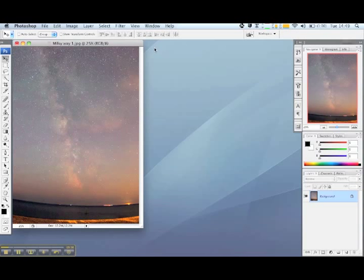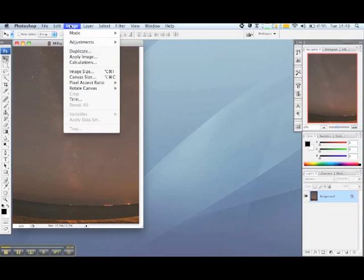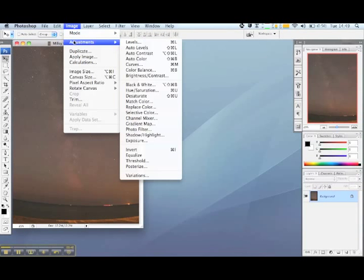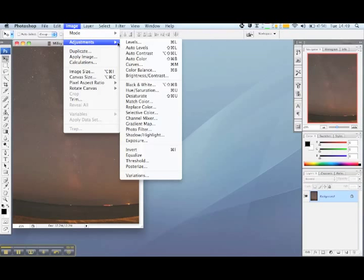However we've found that you generally get better results if you adjust the levels manually. You can do this by opening up the levels palette. In Photoshop this is found through the top menu by going to adjustments and then over to levels.